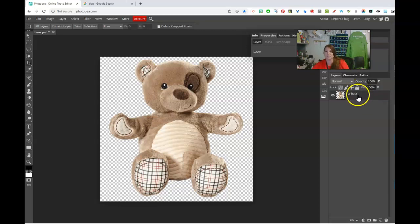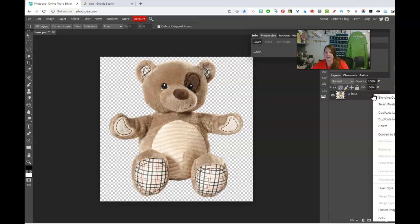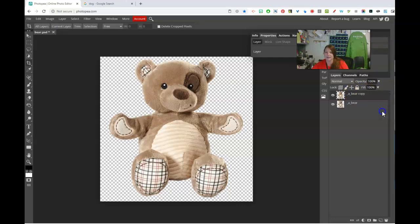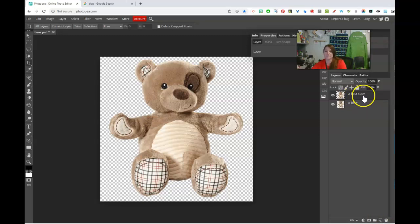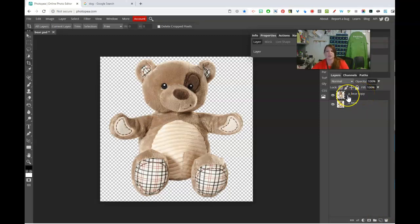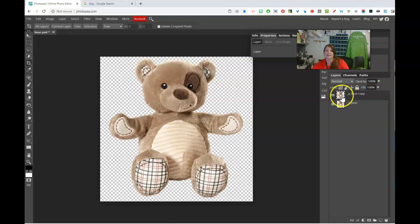The first thing I'm going to do is double click this background layer and name it underscore A underscore and then whatever. I'll just call it bear. Makes sense, right? That's what I got to do on the first layer and then duplicate the layer. So you can right click and duplicate it or you can drag down to the little new layer button. You can leave the word copy on there. As long as it starts with underscore A underscore, it will put it in the animation stack.